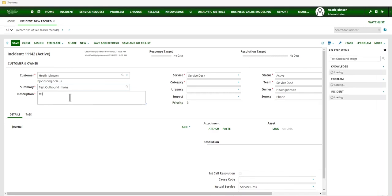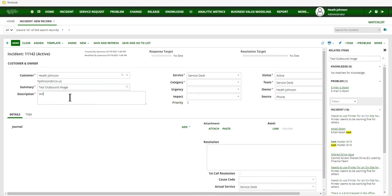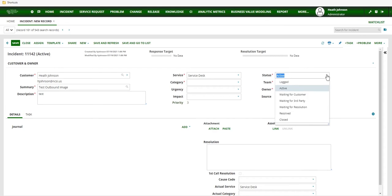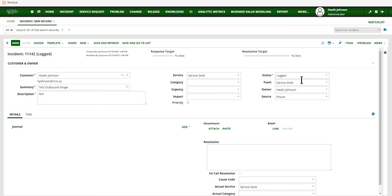I'm not going to do anything fancy on the summary description just so I know that it gets sent out. And so I don't have to fill out a whole bunch of required fields. I'm just going to change my status to logged. And then click on save.